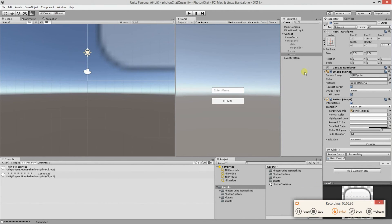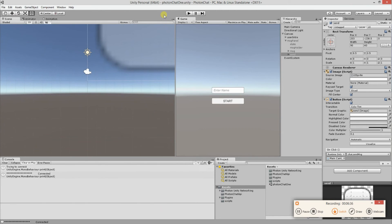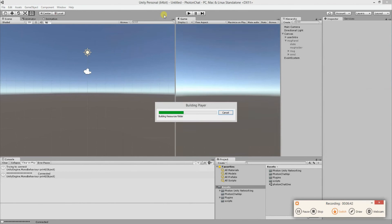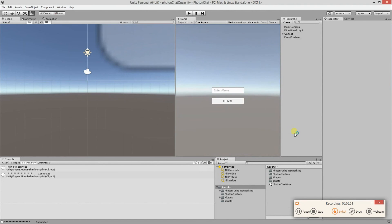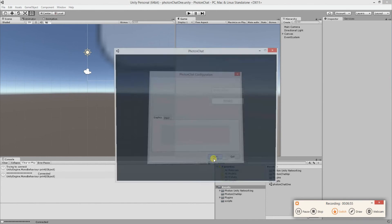We are doing great so far. Let's build it again — let it take its time. Almost done. Let's start.